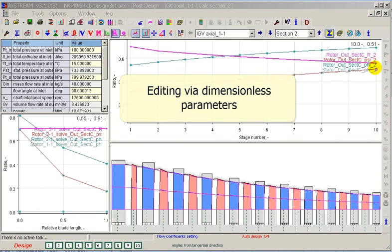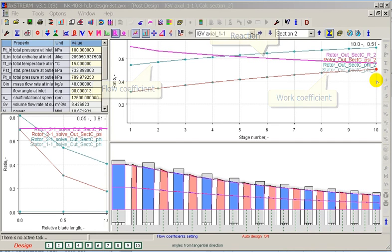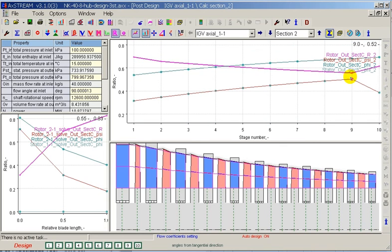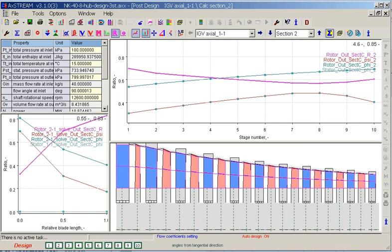AXE Stream post design provides a unique option for direct editing of dimensionless parameters such as the distribution of work and flow coefficients. The distributions of these coefficients are displayed on the streamwise chart pane and can be edited via chart control points. The designer can monitor the changes in reaction, and the distributions of these coefficients may also be edited by spline.